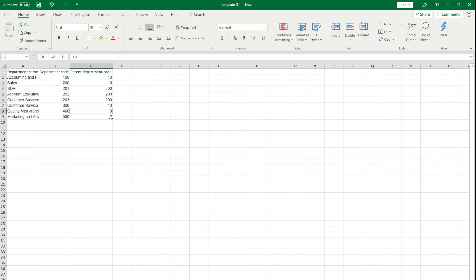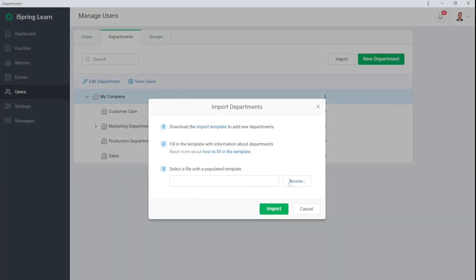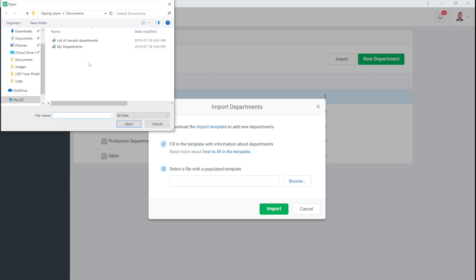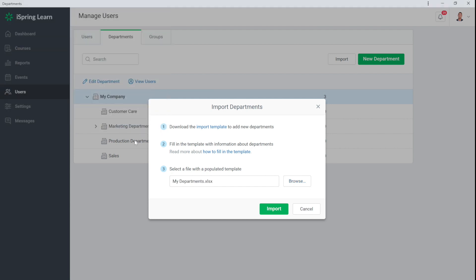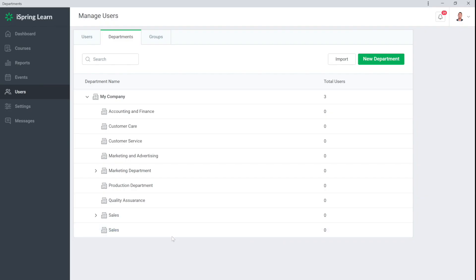Now save the file and upload it back. And you're ready to go.